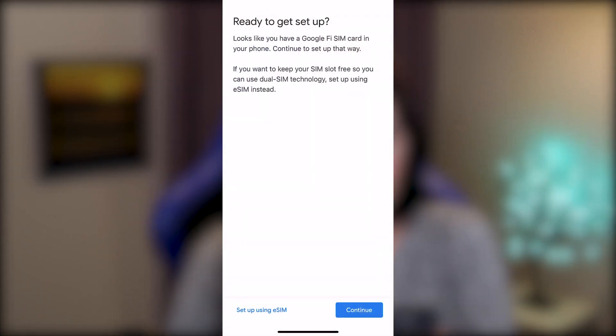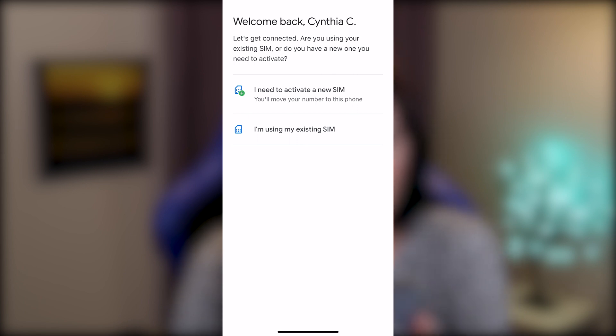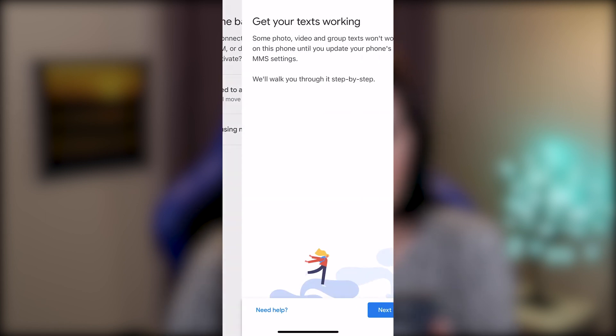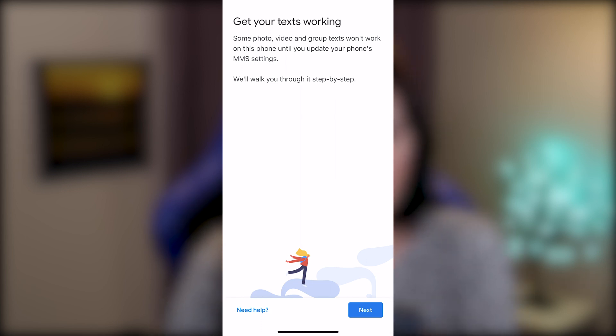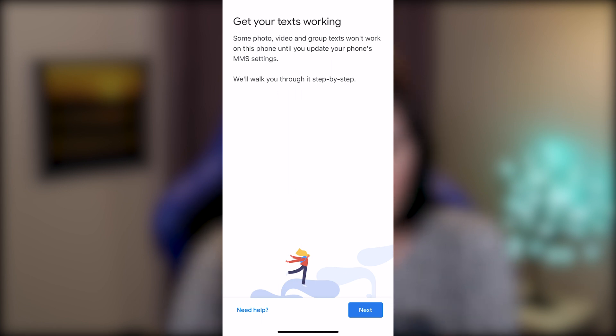Ready to get set up. I still want to do what I'm doing now. Let's get connected. Are you using your existing SIM or do you have a new one you need to activate? I'm using my existing SIM. Get your text working. Some photo, video, and group text won't work on this phone until you update your phone's MMS settings. We'll walk you through it step-by-step. Excellent.